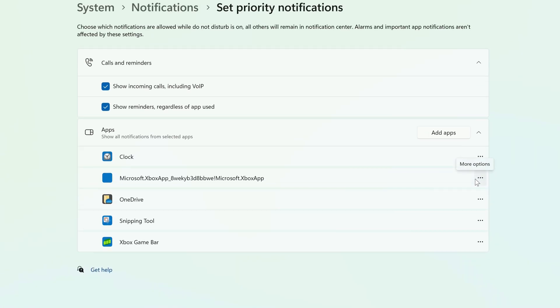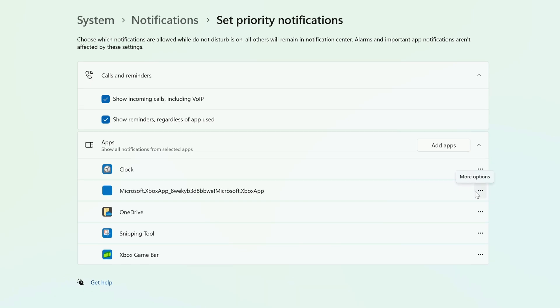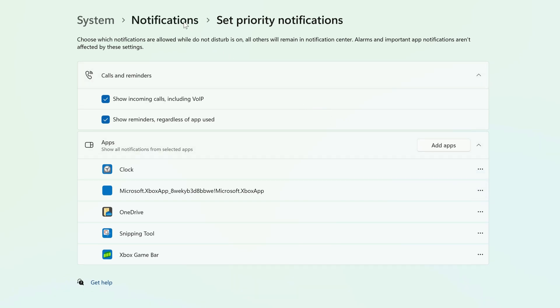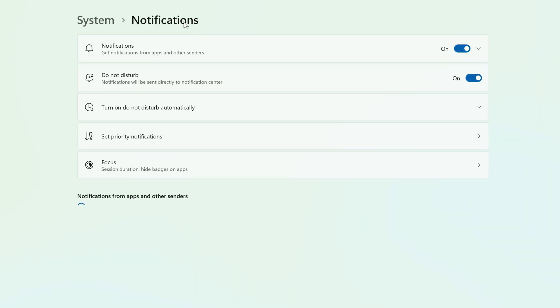You can also set Do Not Disturb to enable and disable automatically. Back on the Notifications screen, click Turn On Do Not Disturb automatically.